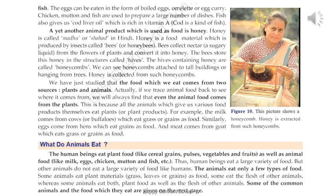For example, milk comes from cows or buffaloes, and they eat grass or grains as food. Similarly, eggs come from hens, and hens eat grains as food. And meat comes from goat, which eats grass or grains as food. So it is rightly said that we obtain food mainly from plants, either directly or indirectly.